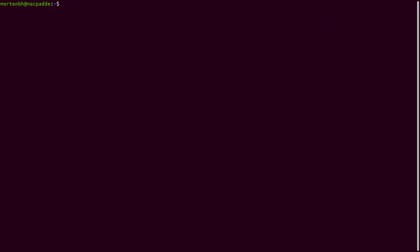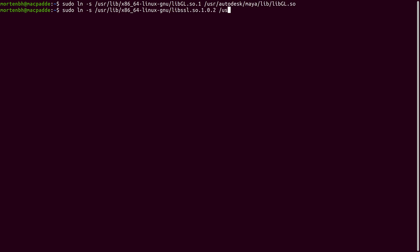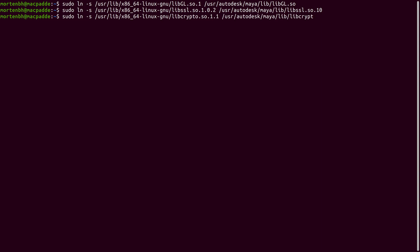Because the libraries that Maya needs are in a different location on Ubuntu, you need to make a few symbolic links so that Maya can find these libraries. Again, you can use the gist in the description so you don't have to type all of this out manually.